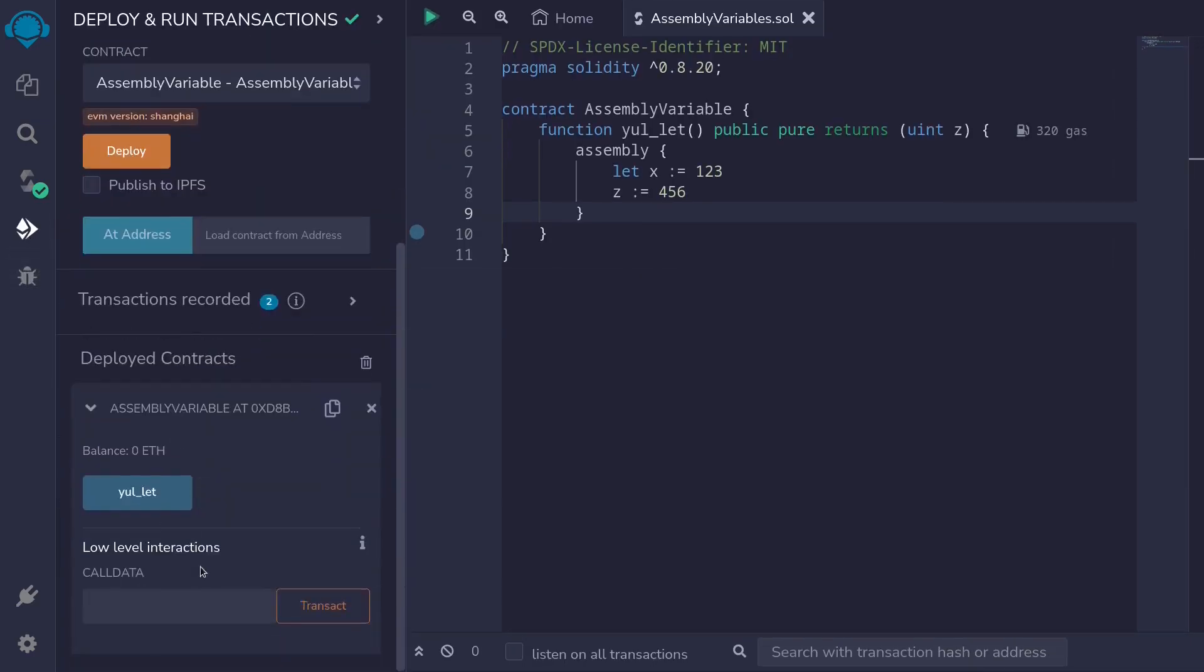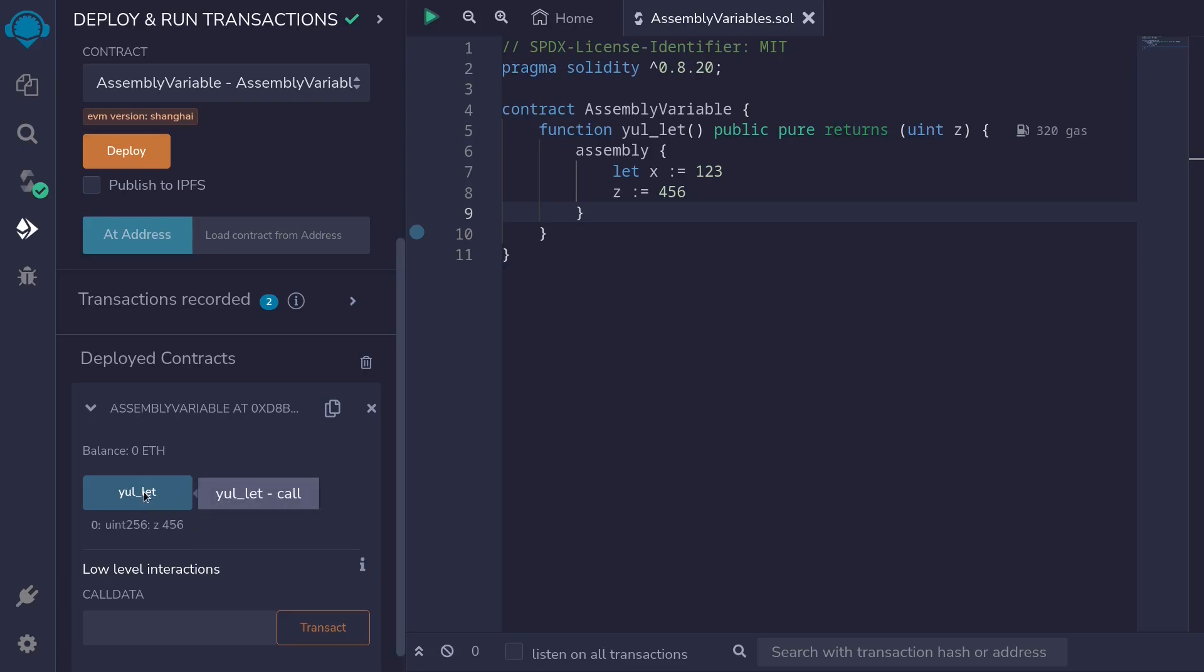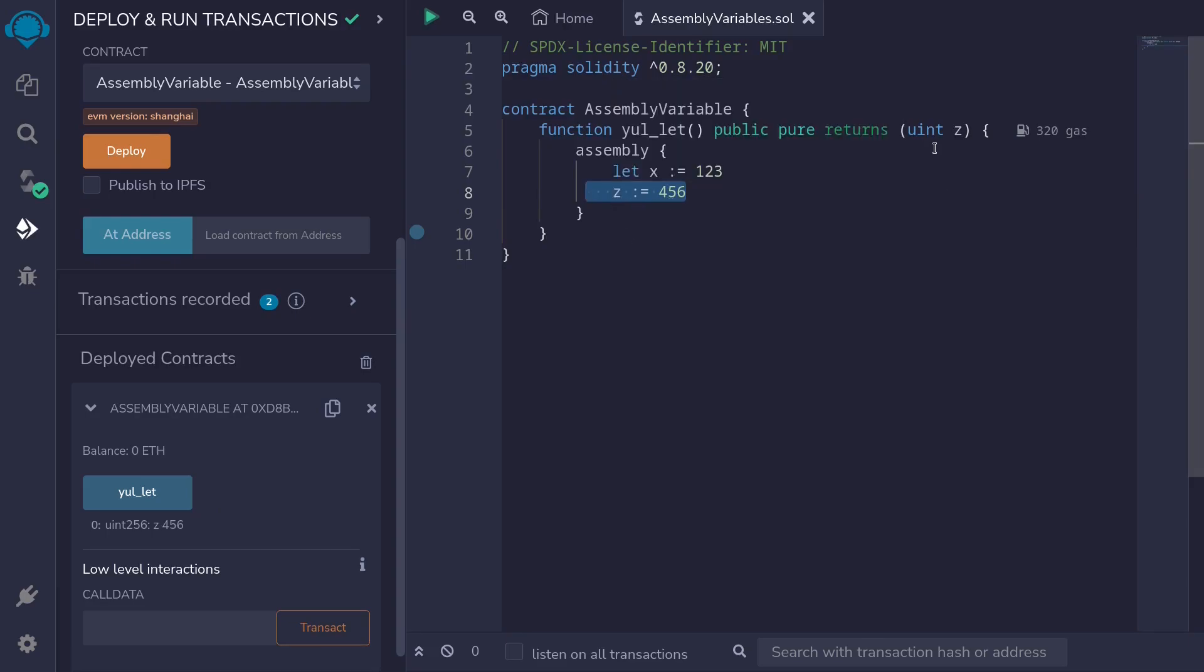And then I'll call this function ulet. And we get that the value of z is equal to 456. This 456, we get it from this line. To this variable z, we assigned 456, and then we returned it here.